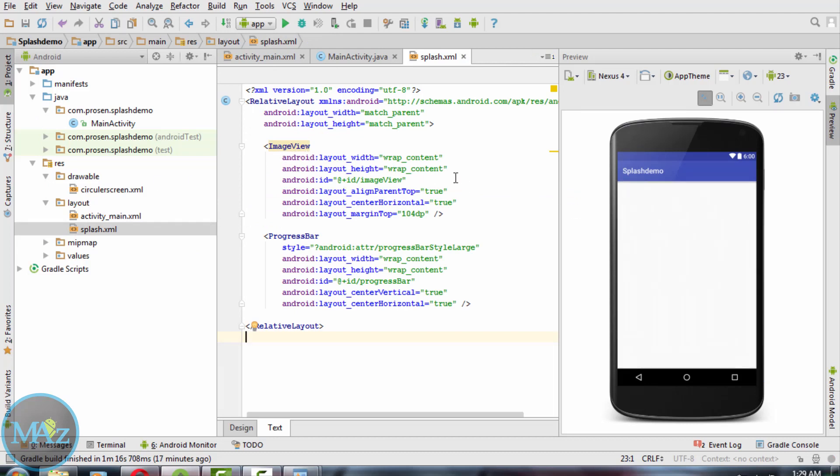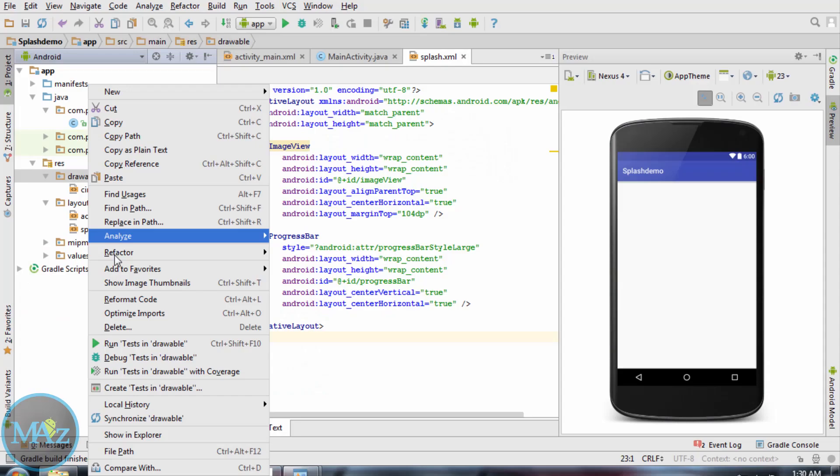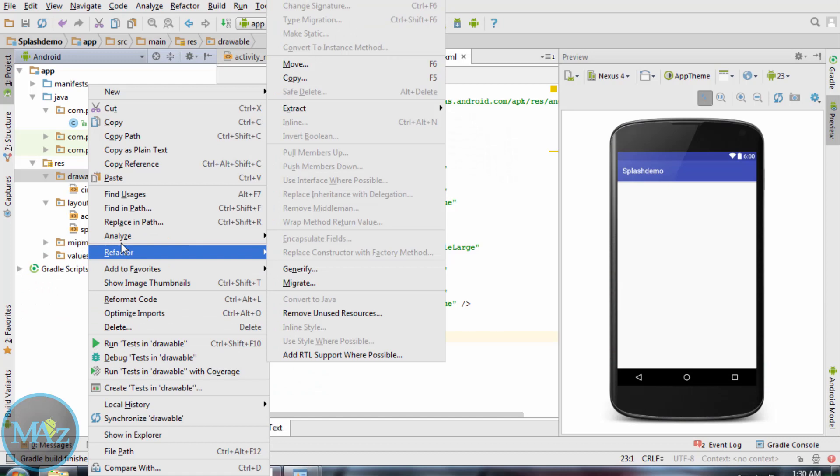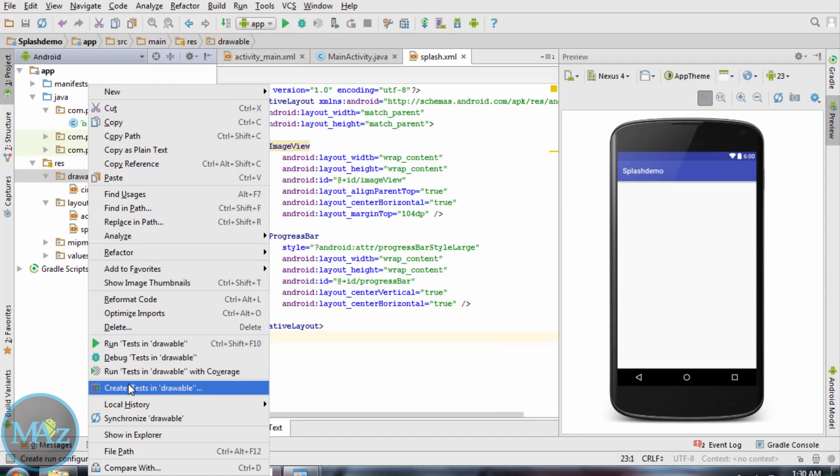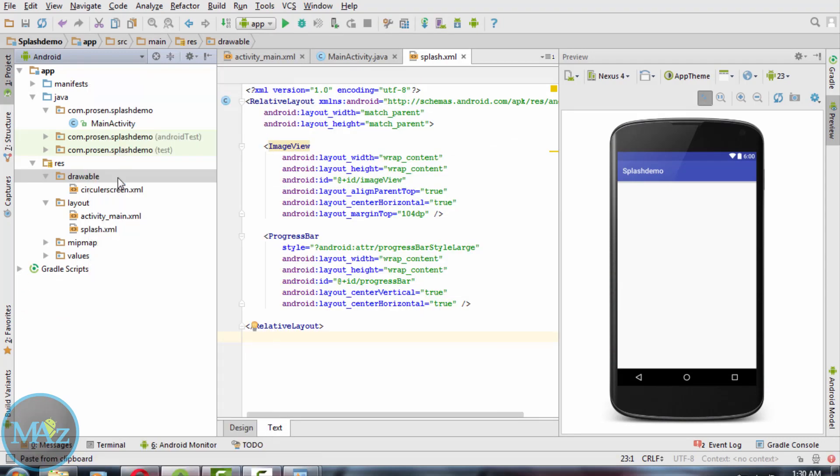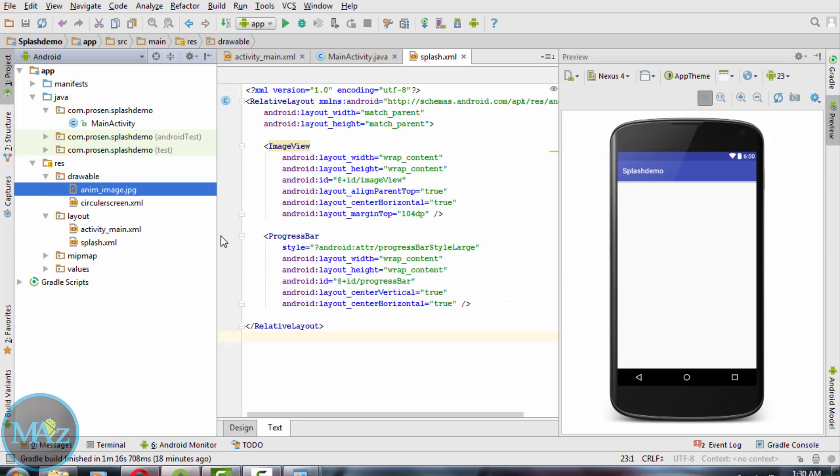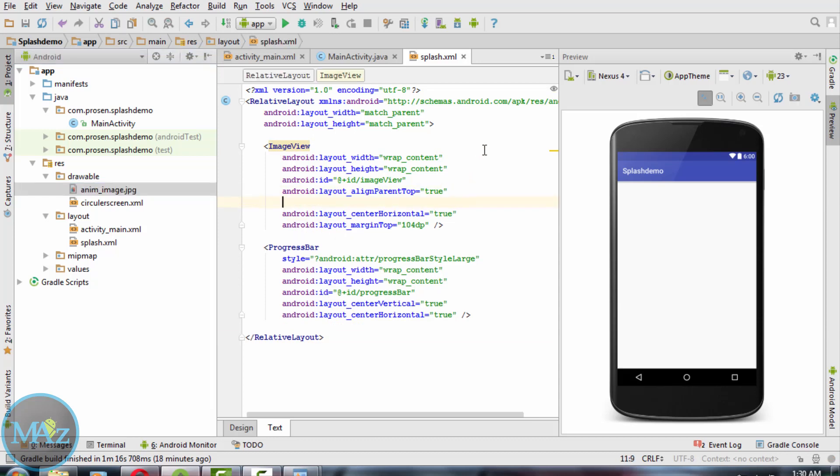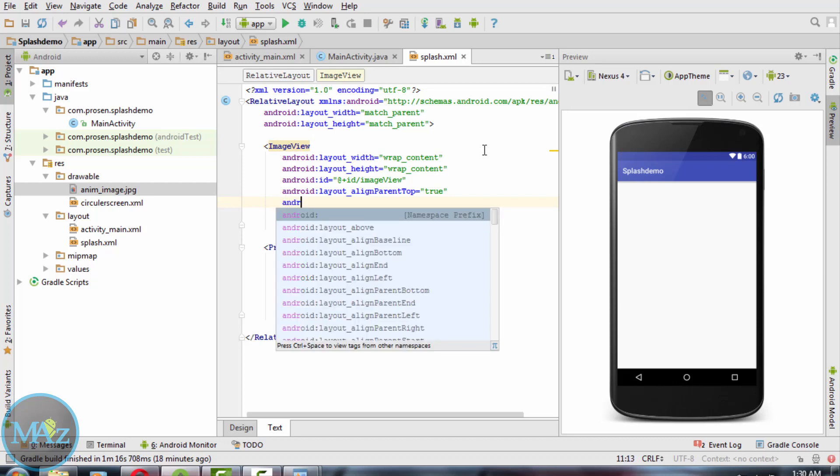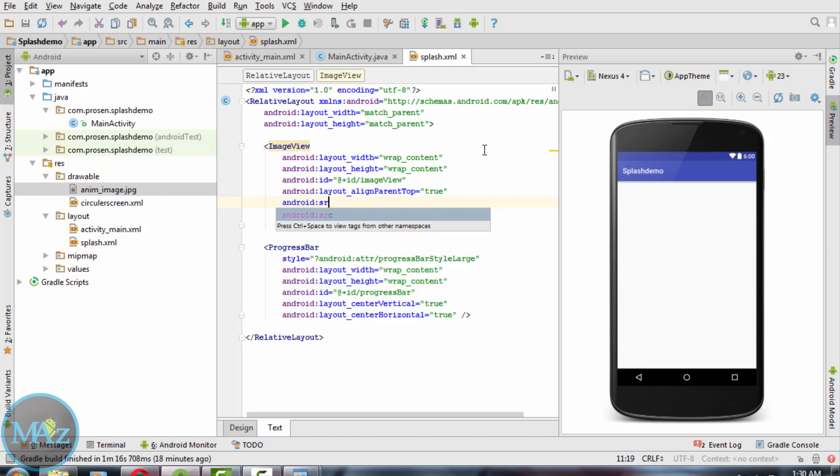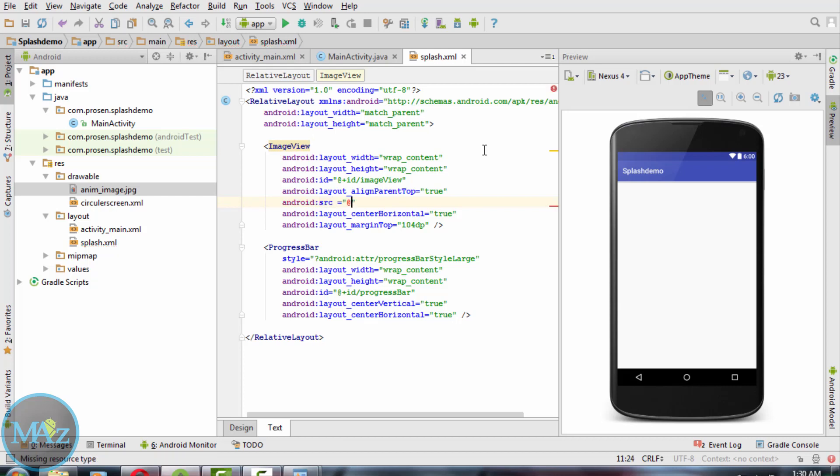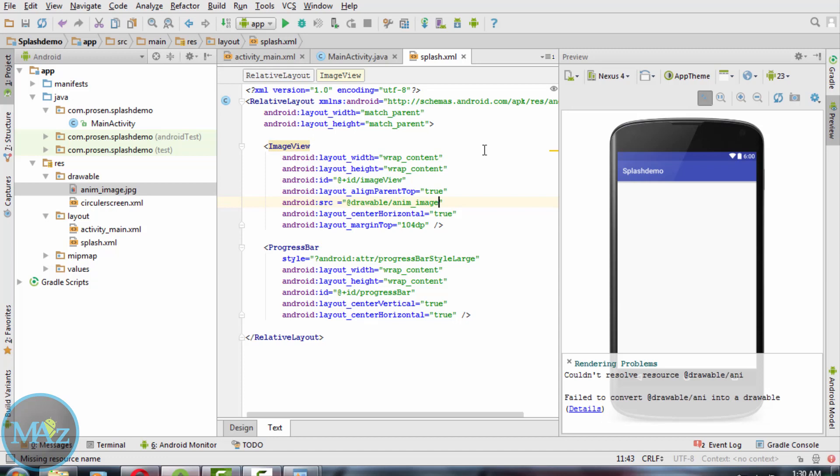Now what I am going to do is use the image that will load in this splash screen. Copy and link this image to image view using android:src, add drawable slash image.